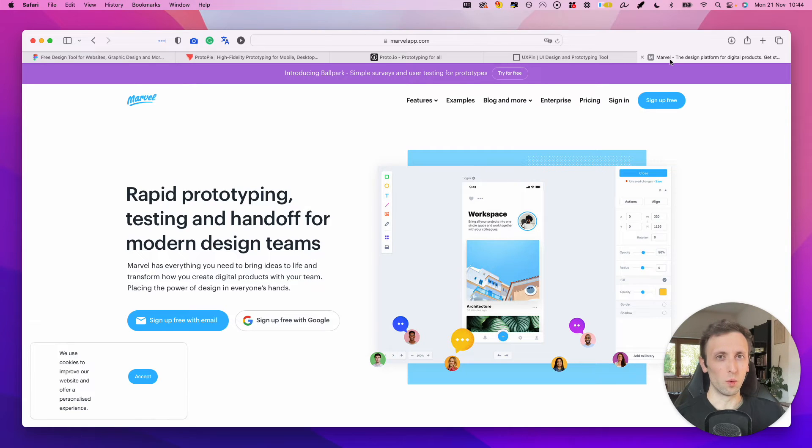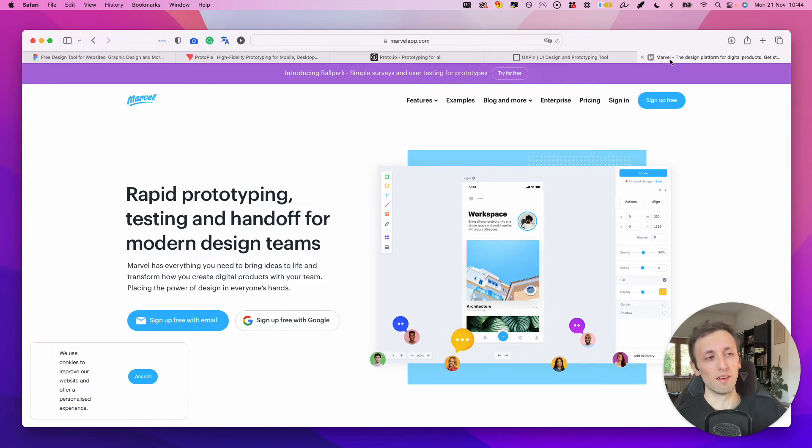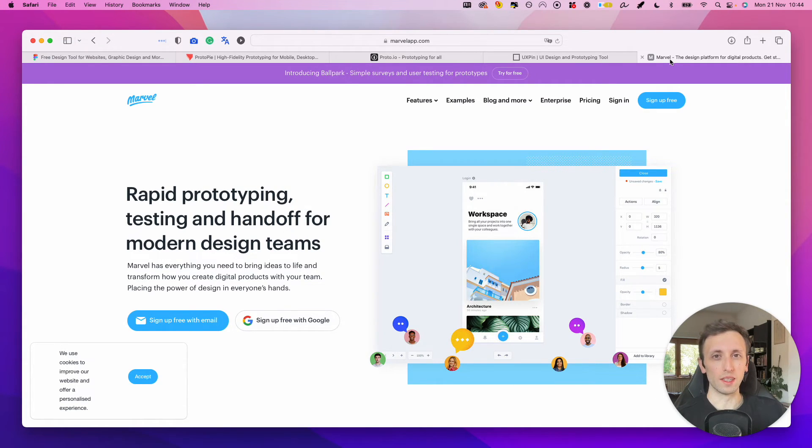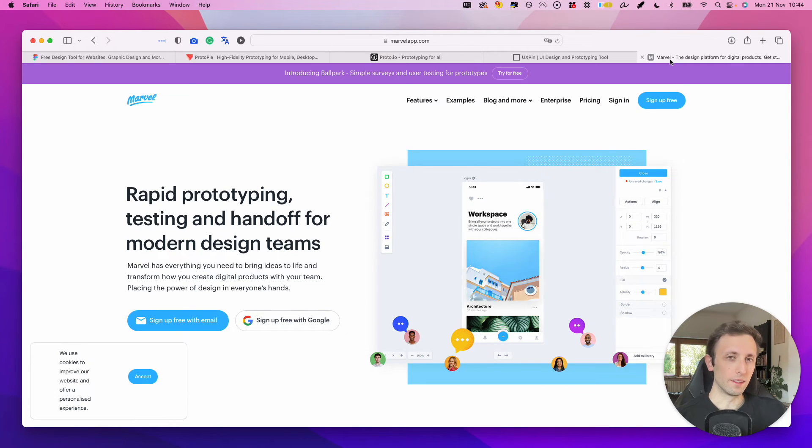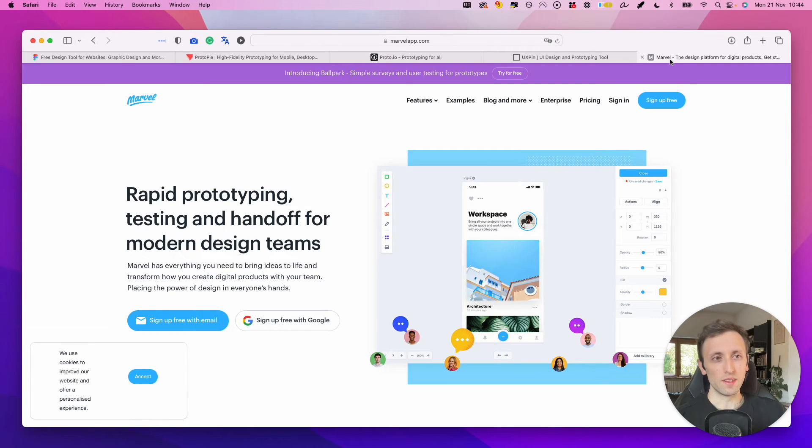So maybe you don't want people to go directly into your Figma designs, but you almost want to have an extra layer of separation between the design workflow and the handoff for presentation to any team member. And it's really similar to what InVision does.